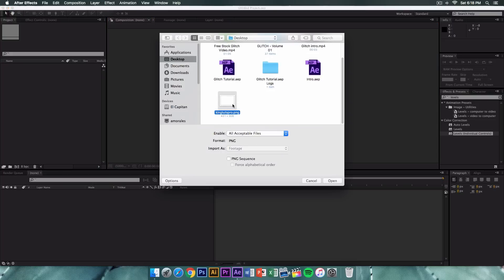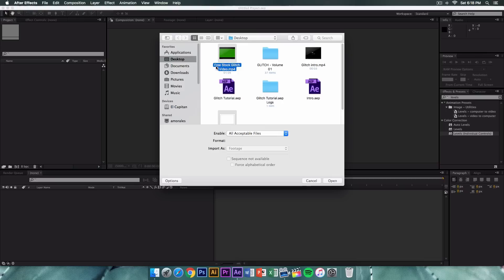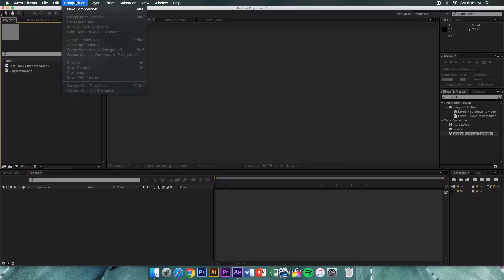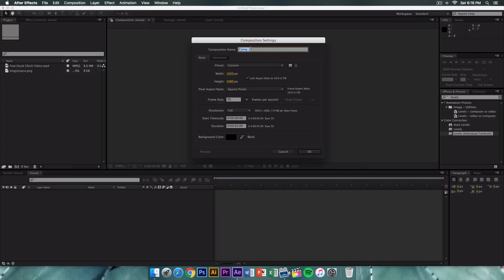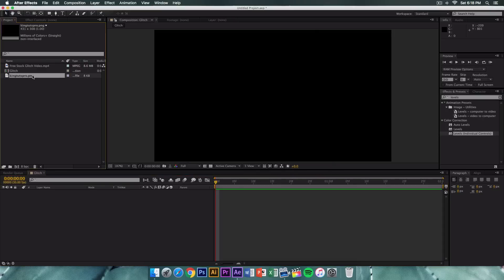This can be any logo you want — I'm going to use mine. Also download the free stock glitch video. Then go to Composition > New Composition, name it 'glitch', set the preset to custom 1920x1080, frame rate to 30, resolution full, duration between two to five seconds — I like two seconds — and background color black. Click OK.